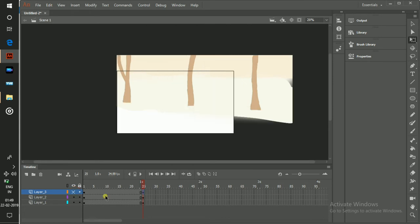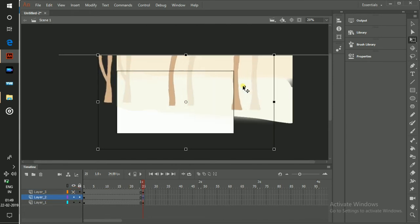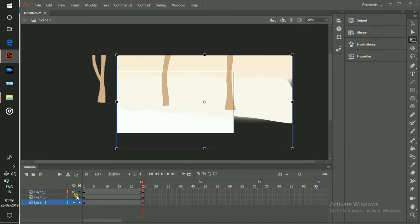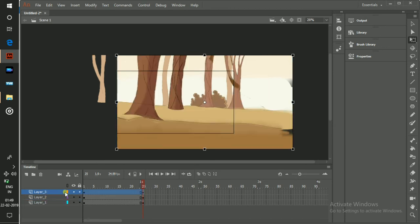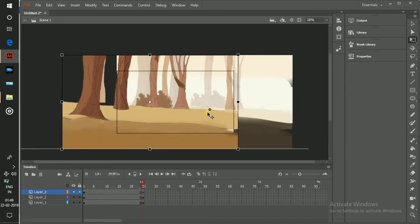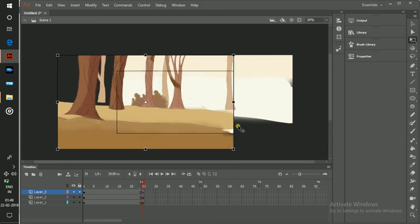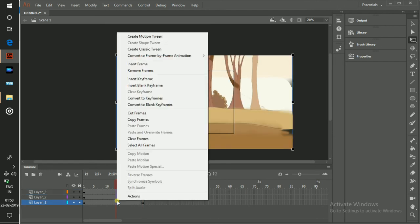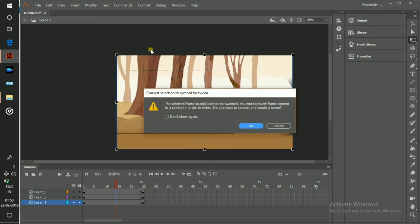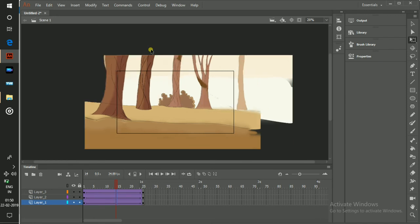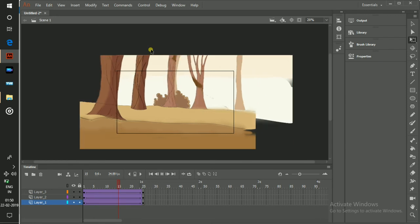And in this middle ground I want to move it very fast. Now just select the keyframes and click on classic tween.